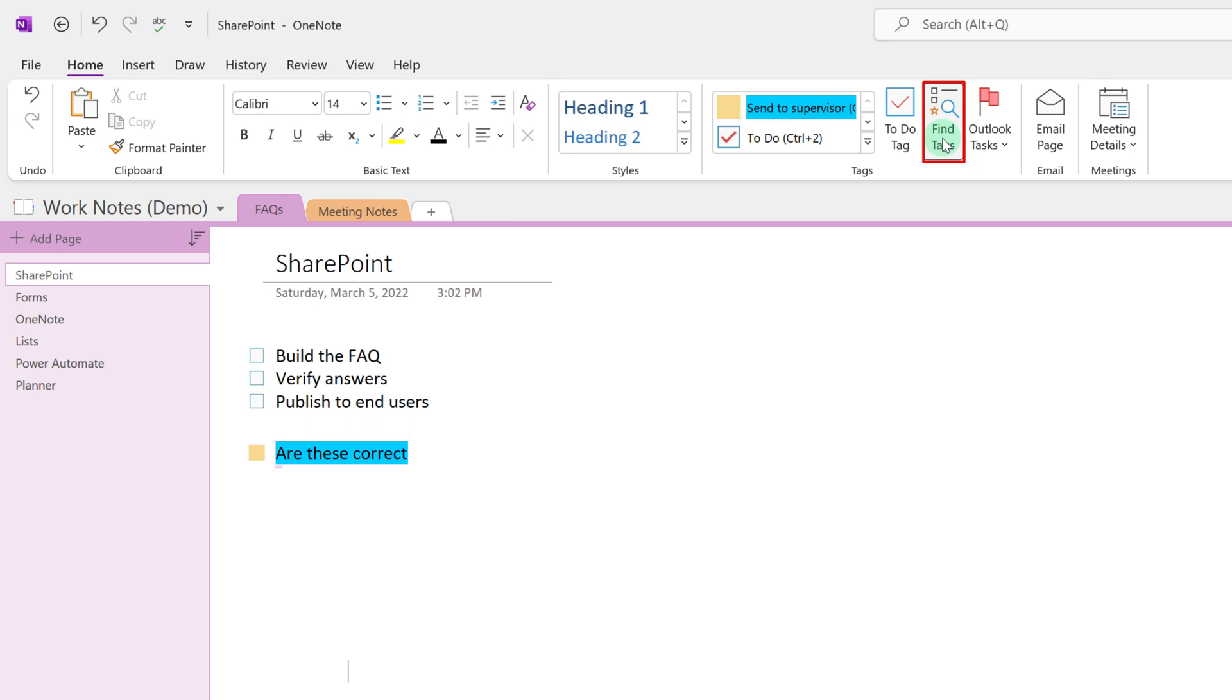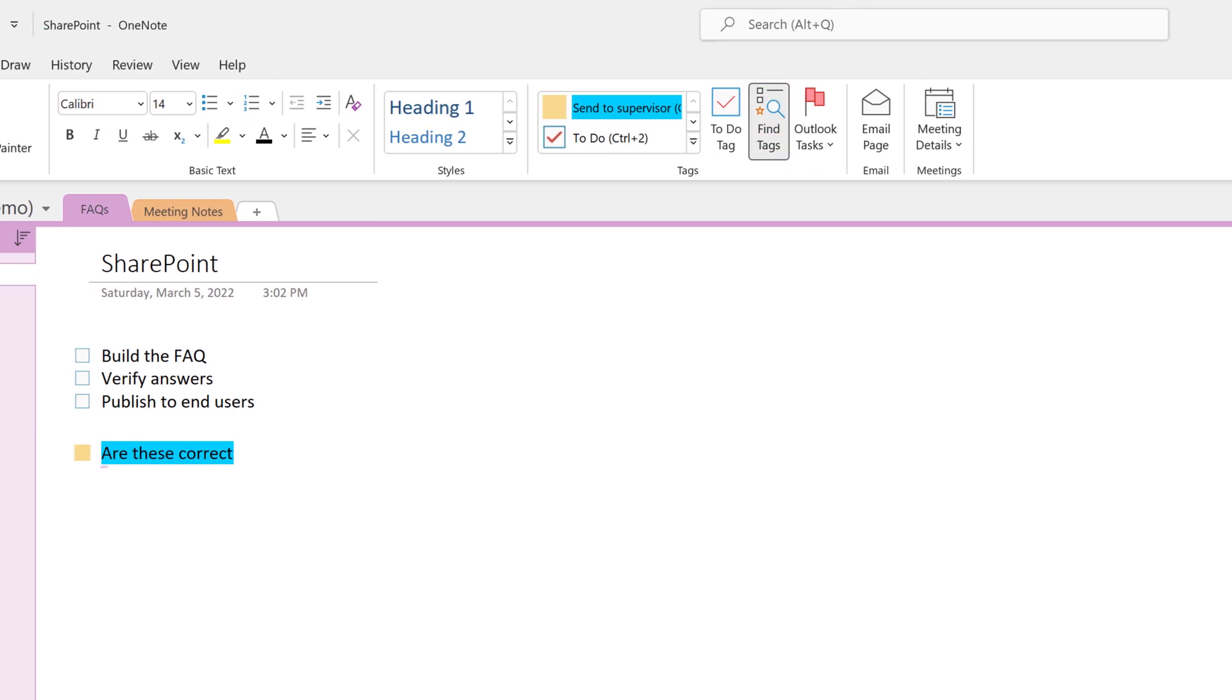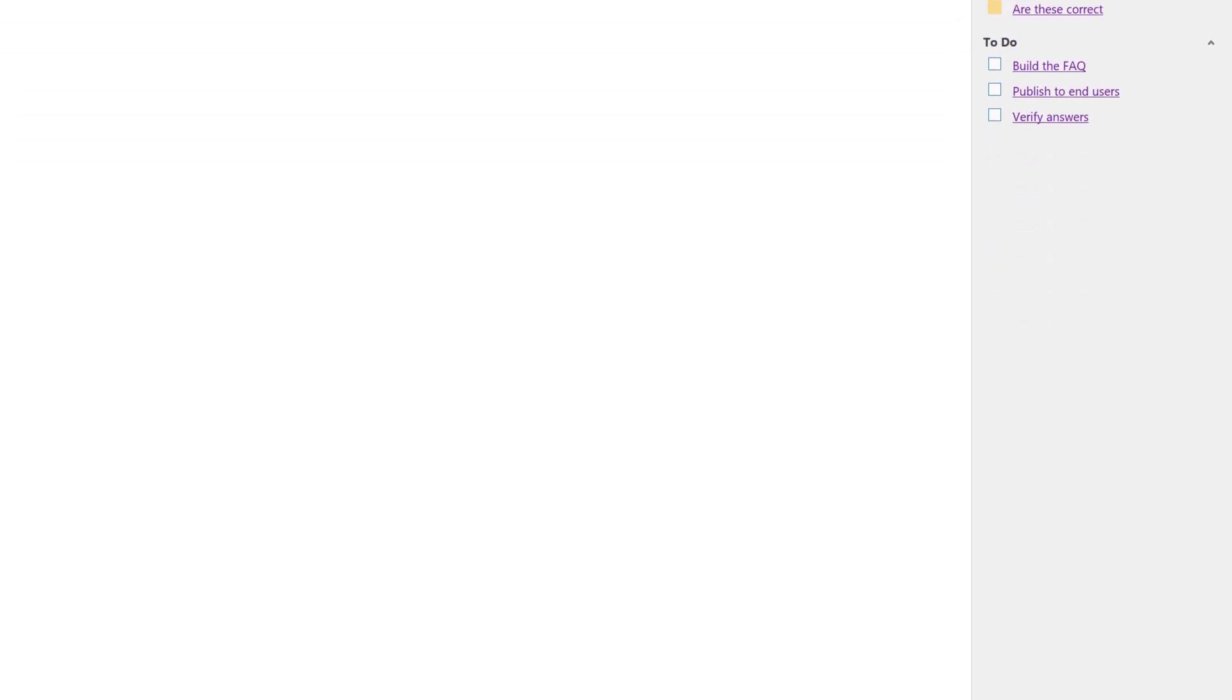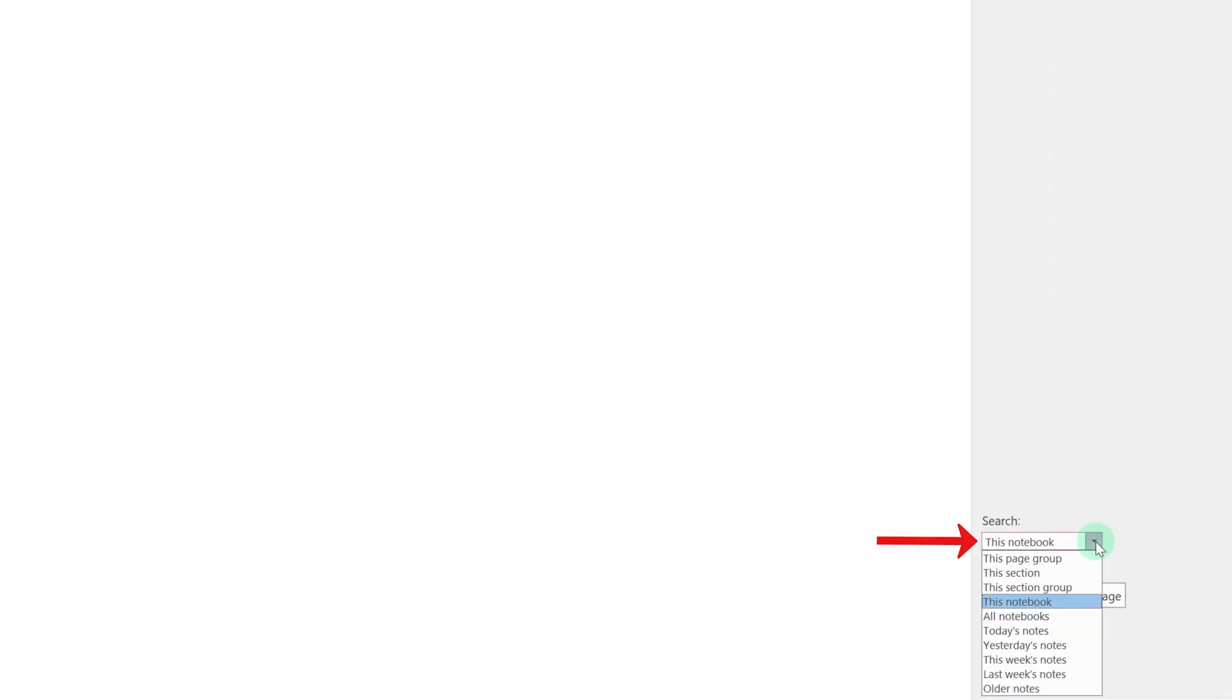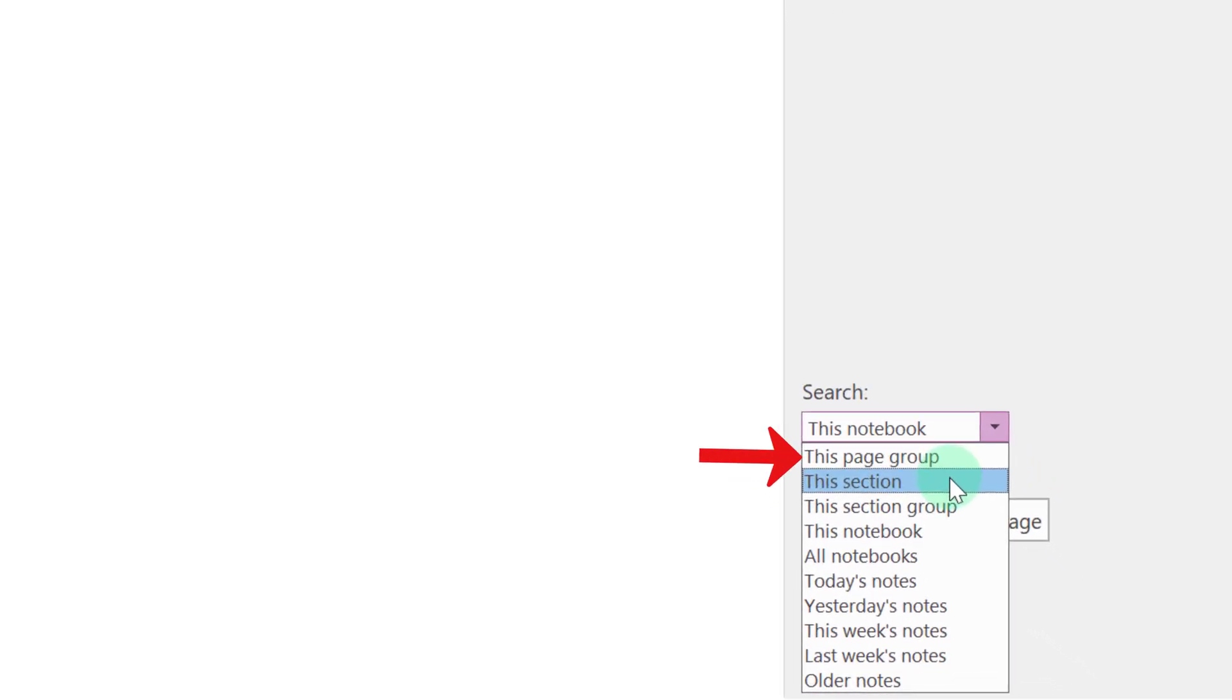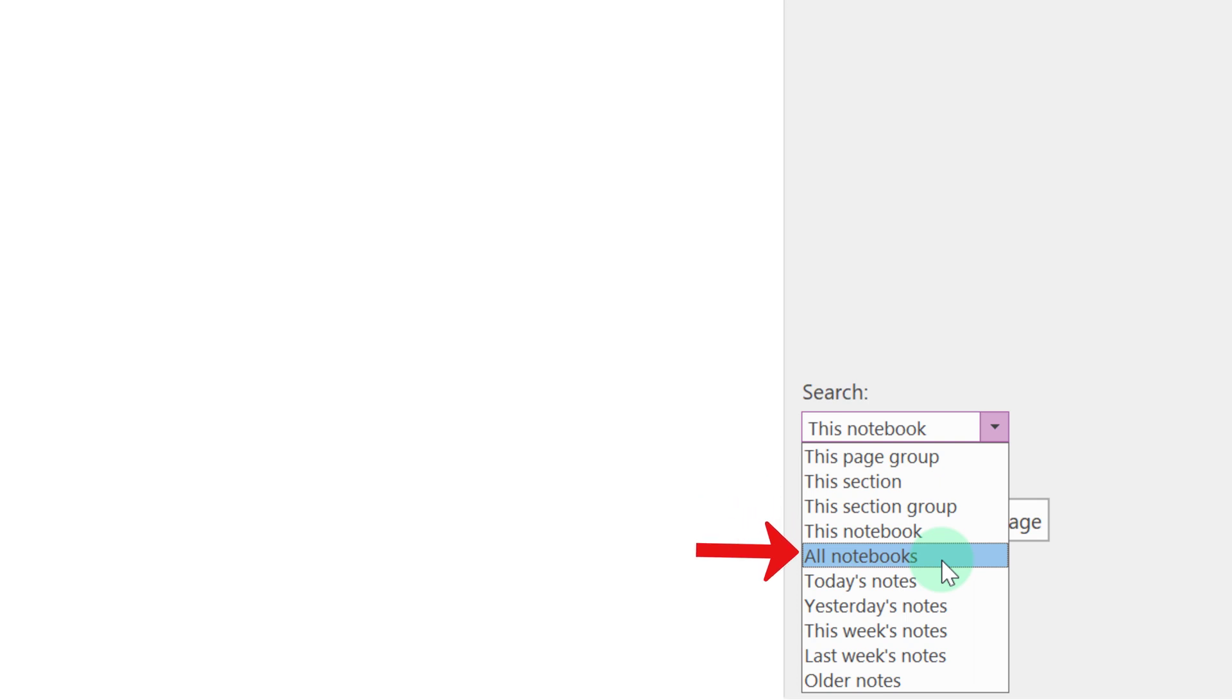Now that we have a few tags if you click on the find tags icon you now have the option to search by different tag types. Now keep in mind this isn't just searching the SharePoint page that we're on it's searching the entire OneNote. So as I start adding more information to this notebook more tags will populate in this right-hand column. If you go down to the bottom of the search pane you can see that it's set to this notebook by default but you can change it to page, section, all notebooks, etc.